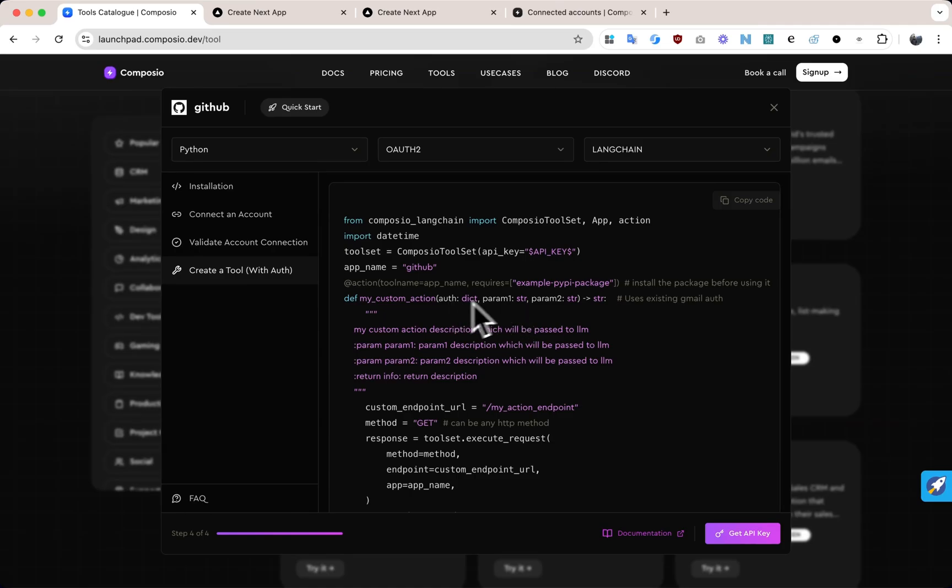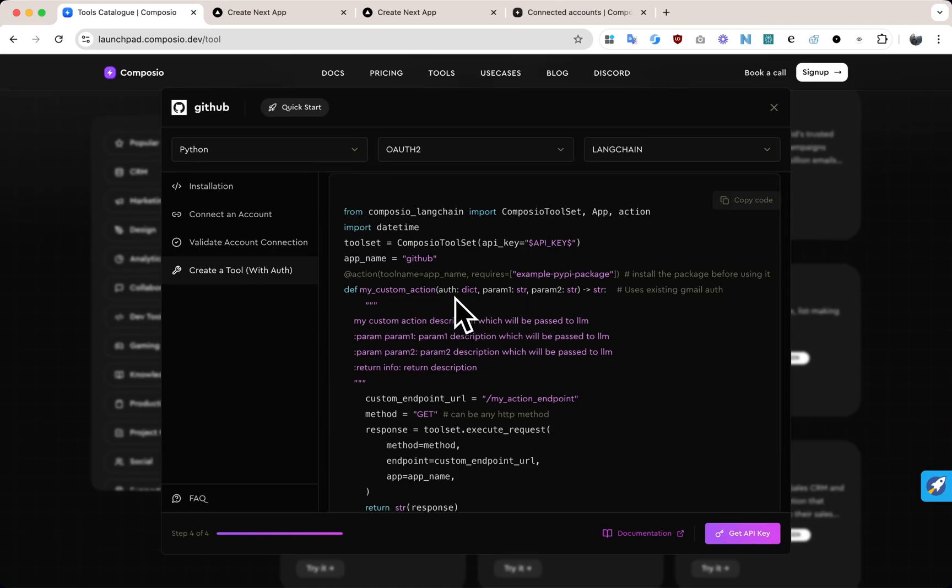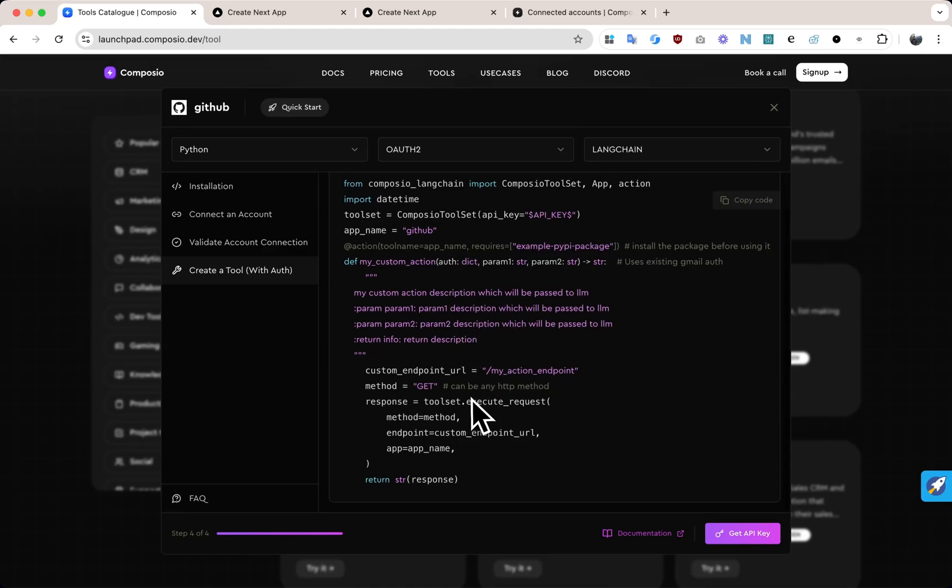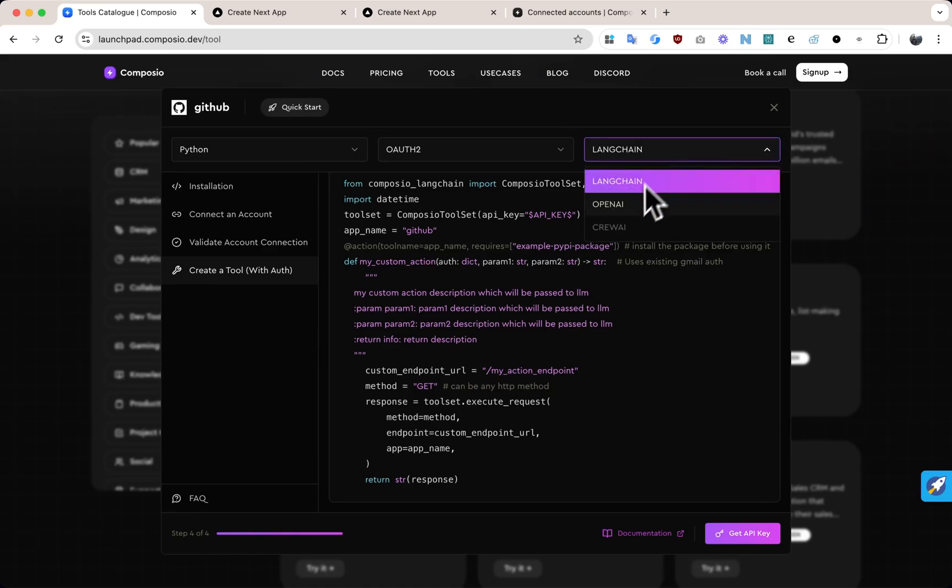We take care of refreshing access tokens and managing connections, so you can focus on building your tools without the hassle. You can easily integrate authorizations and create powerful agentic tools. AgentAuth works with multiple agentic frameworks, like Langchain, CrewAI, and LlamaIndex - all the leading options.